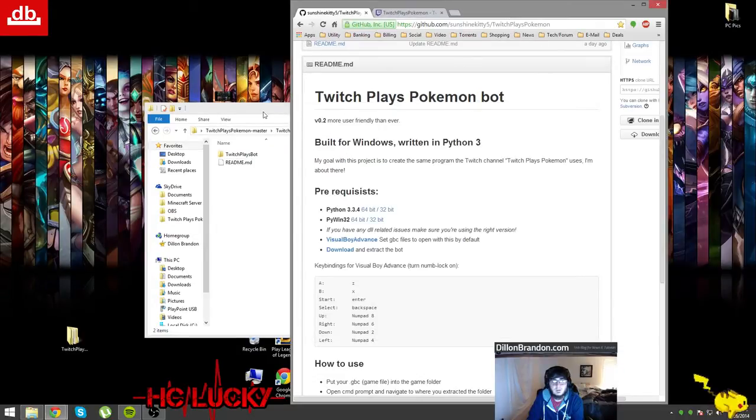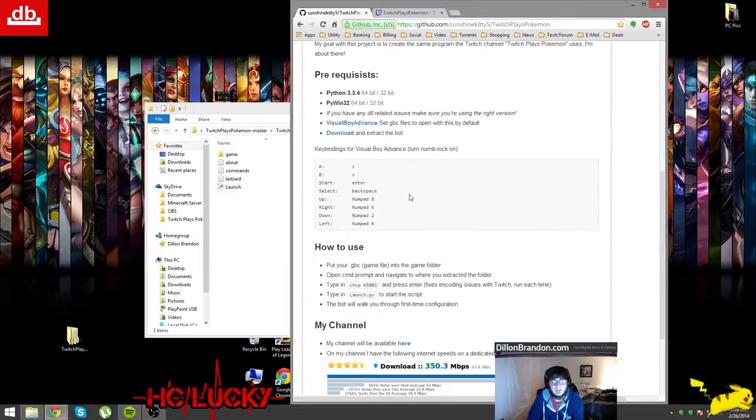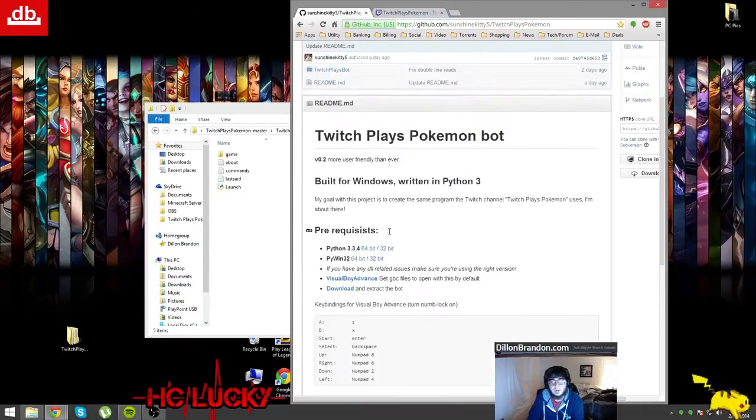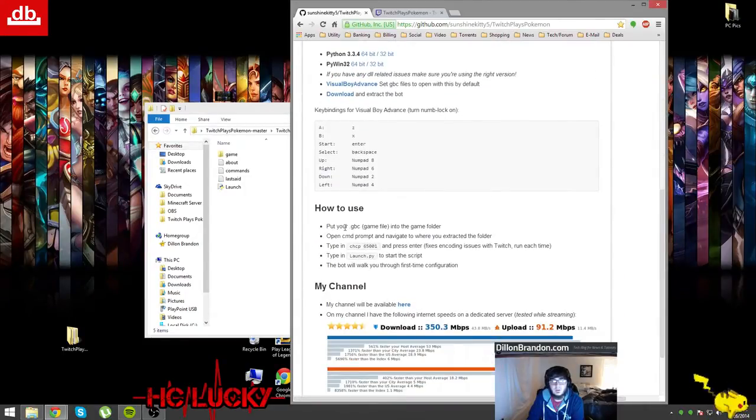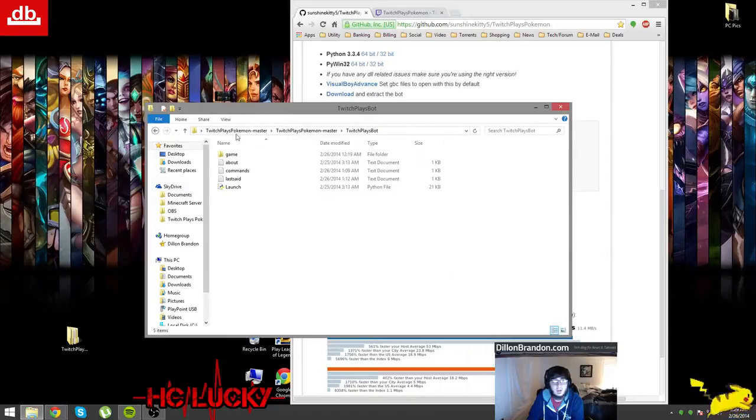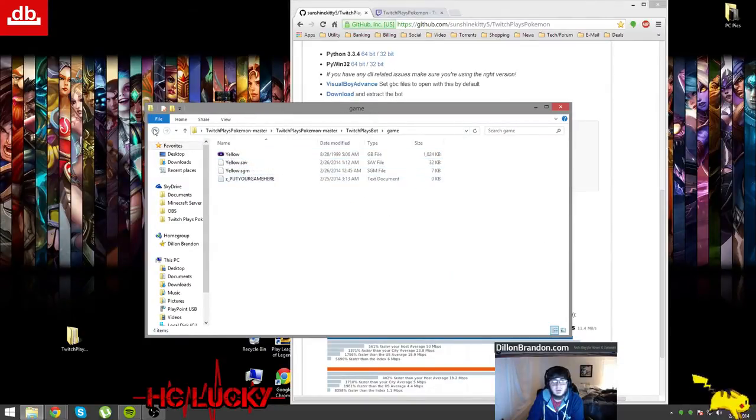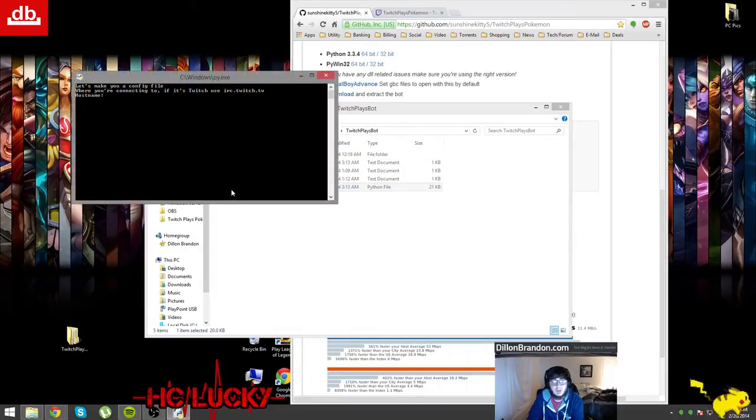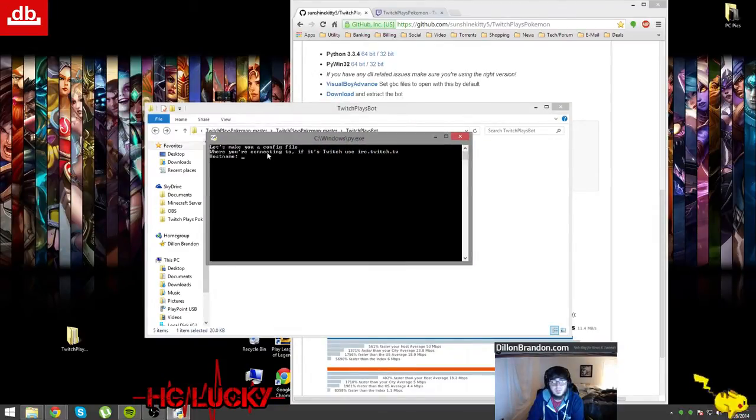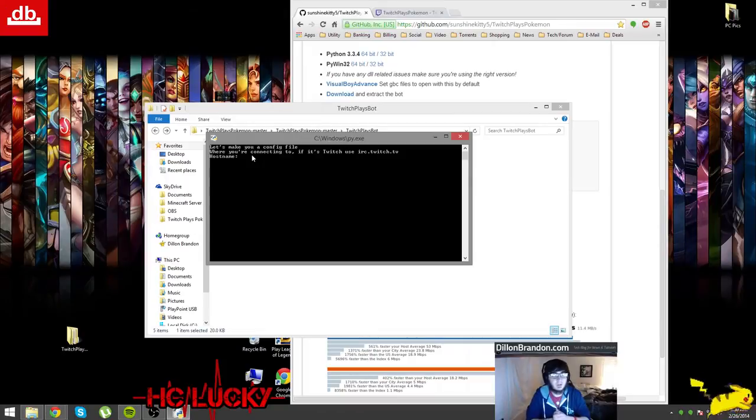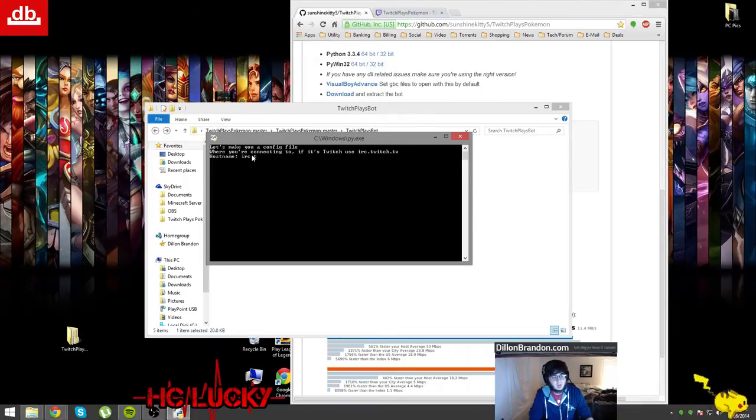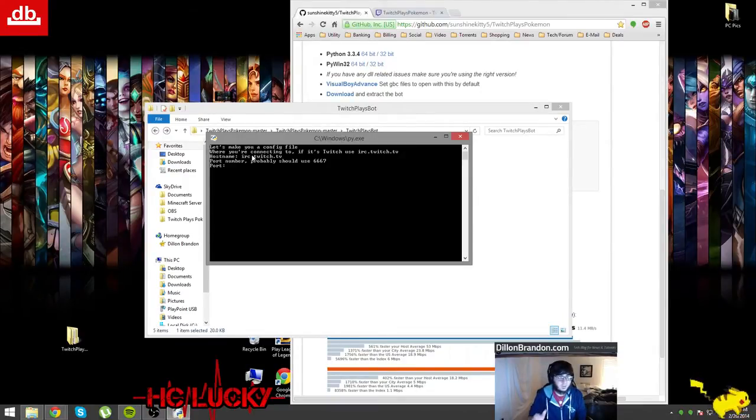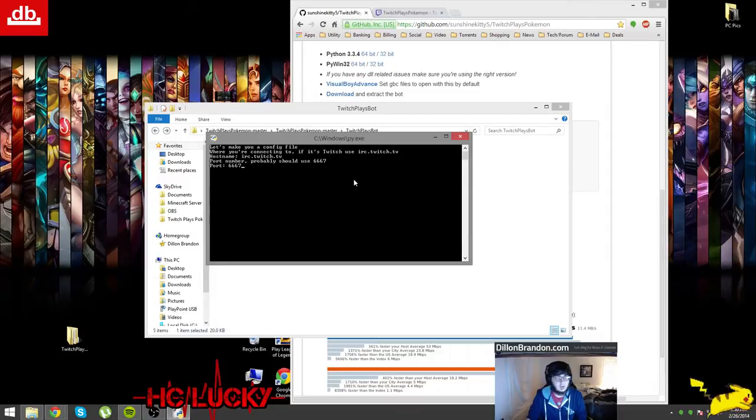You go into the Twitch Plays Pokemon master folder and then you click Launch. This is all detailed in the how to use section. You put your game file which is the ROM that you downloaded for either Pokemon or whatever other game in this folder. So in this case I have Yellow and I have some game saves here. Now that that's set up with the game inside the game folder, you click Launch and it gives you some nice prompts. Host name - it clearly tells you if you're using it on Twitch then you type in irc.twitch.tv, so I'll do that. Port number I should probably use 6667.